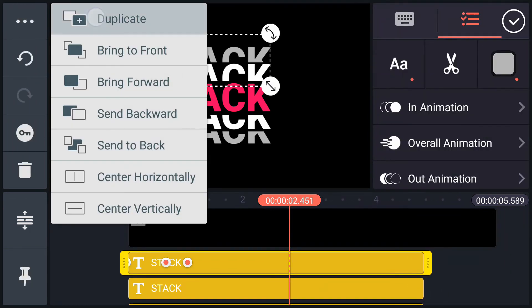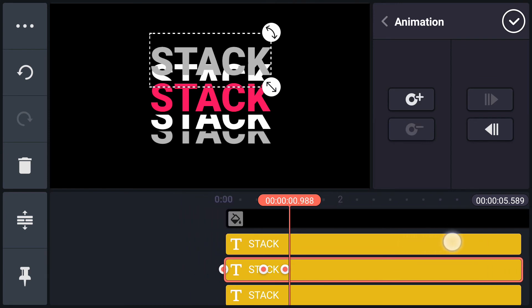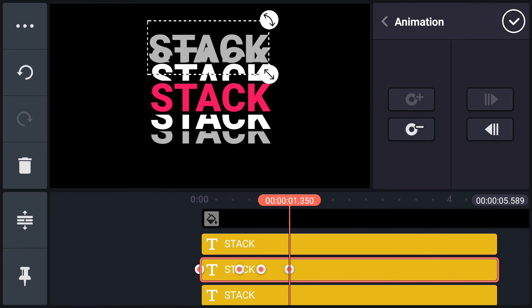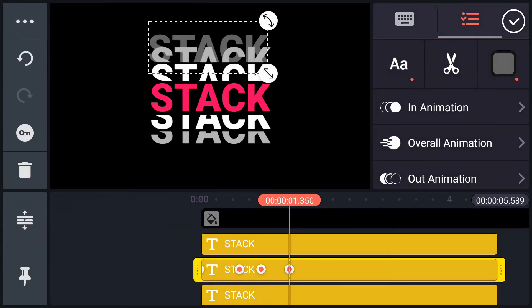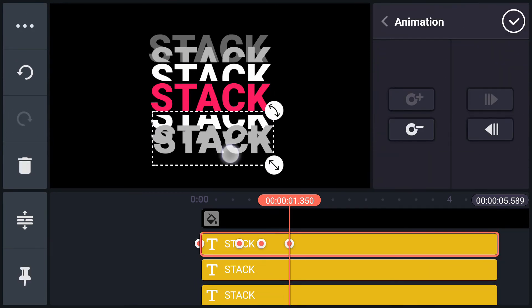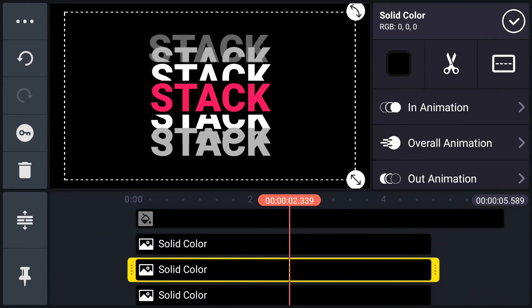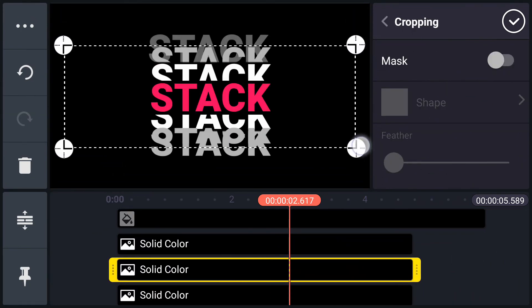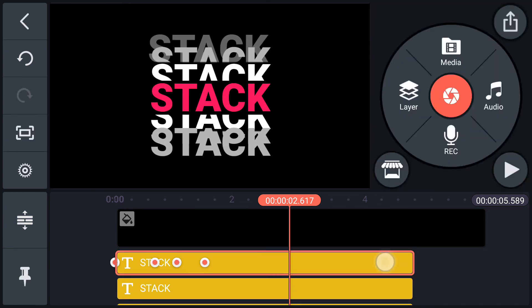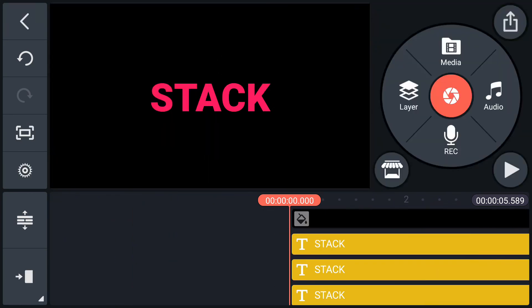Now create one more text on the upside and downside as shown in the video. Have a look.